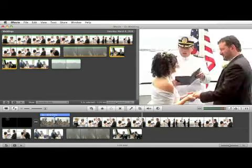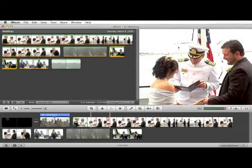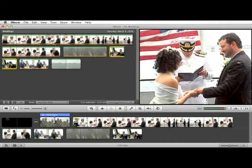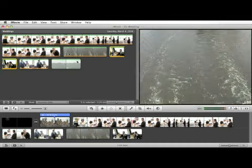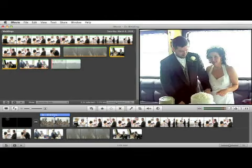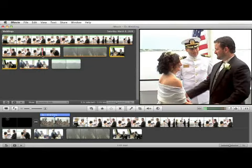Now we have a rough cut of our sequence down here in our project window. By marking the clips as favorites, it really helped us do that. If we had a lot of source video, say 3 hours or even longer, this method would really come in handy.